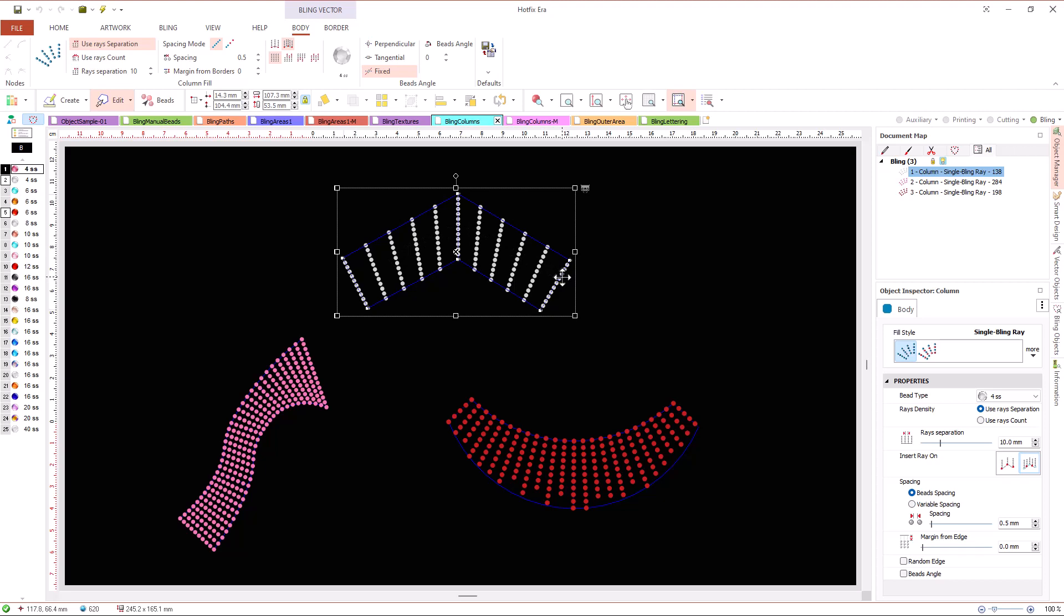We can control the spacing between rays, or we can define how many rays we want to use, and we can adjust the spacing between beads within the rays.